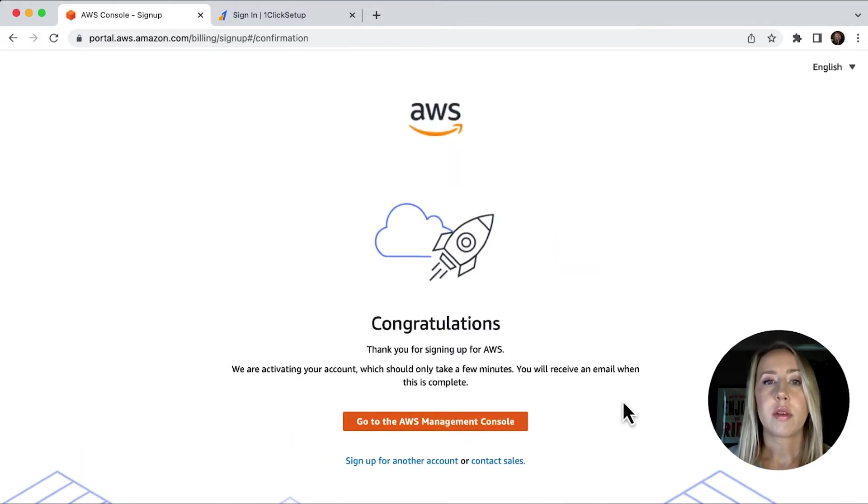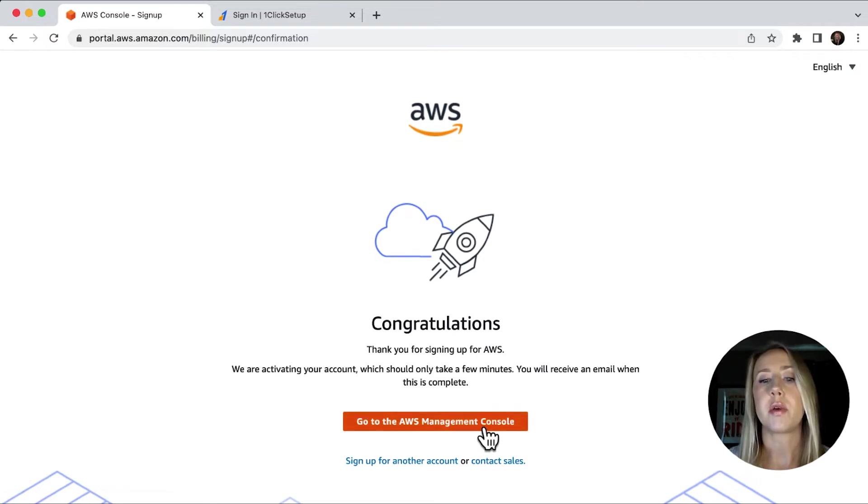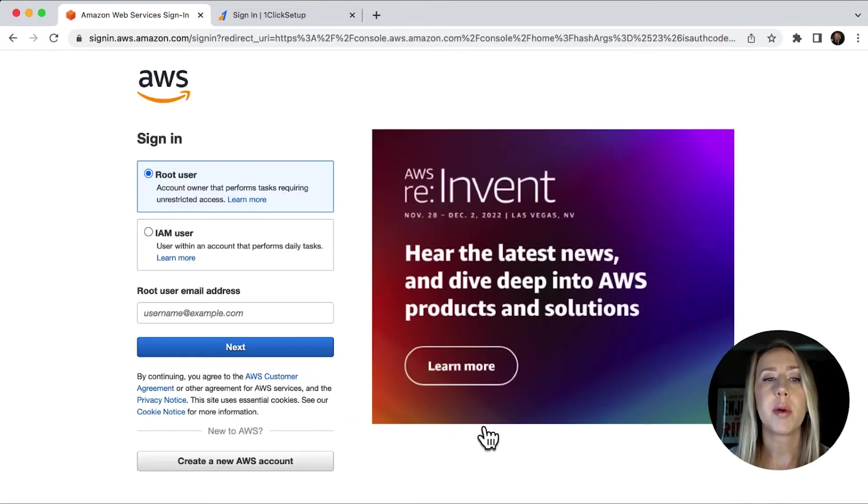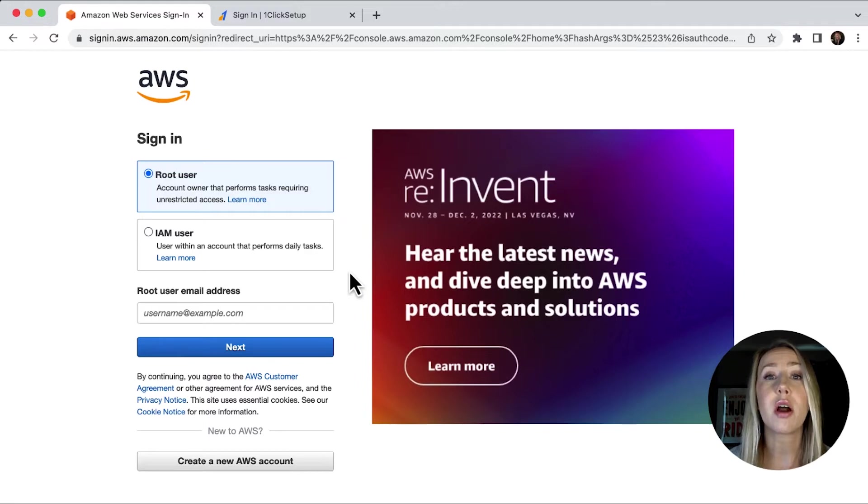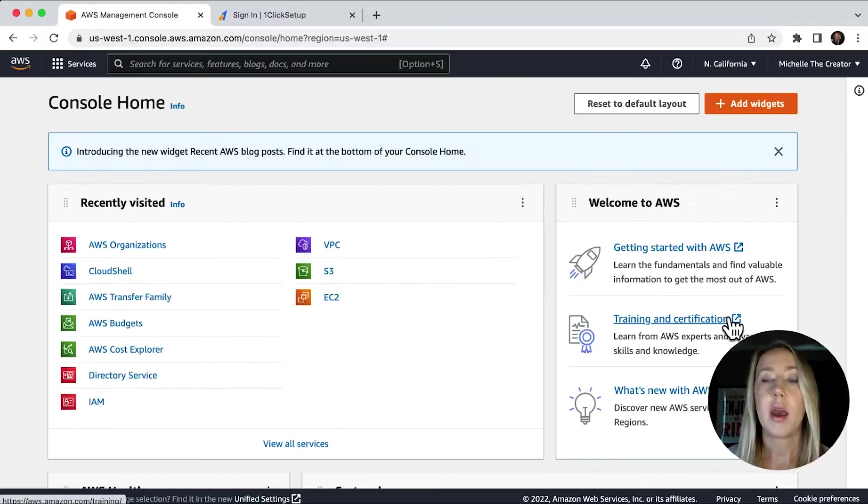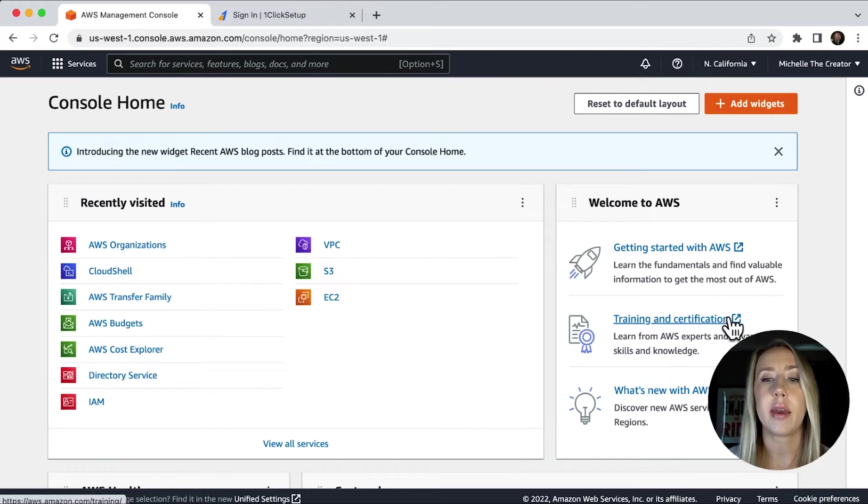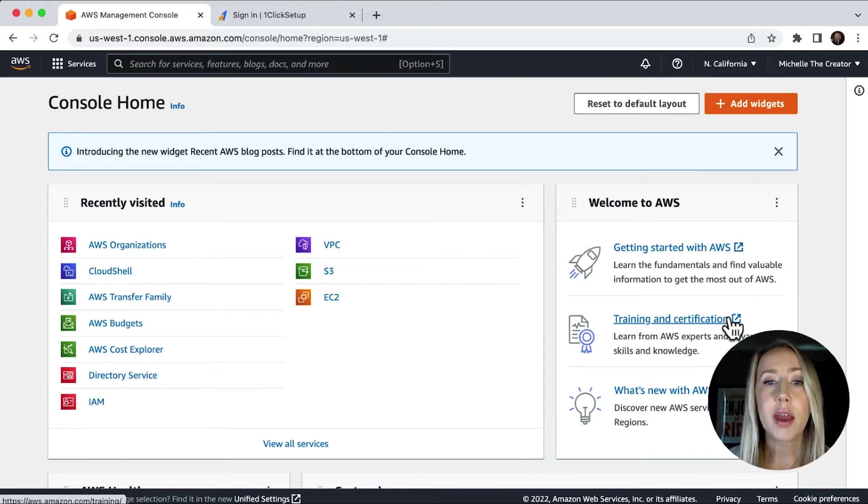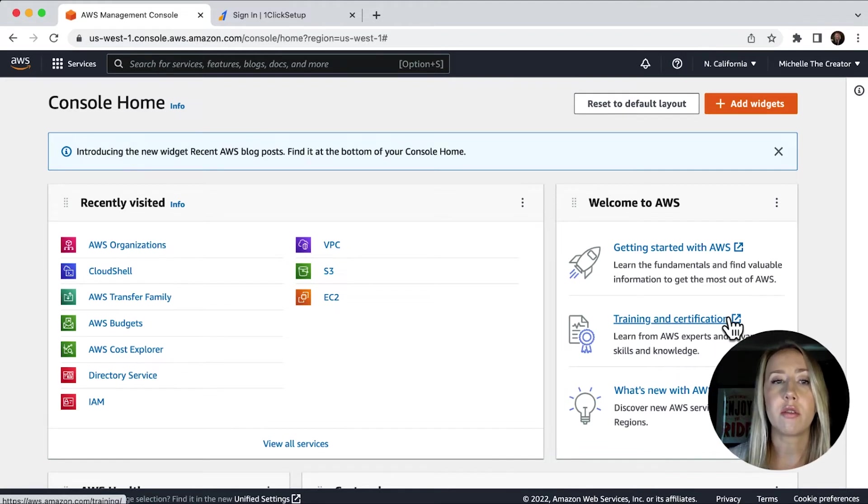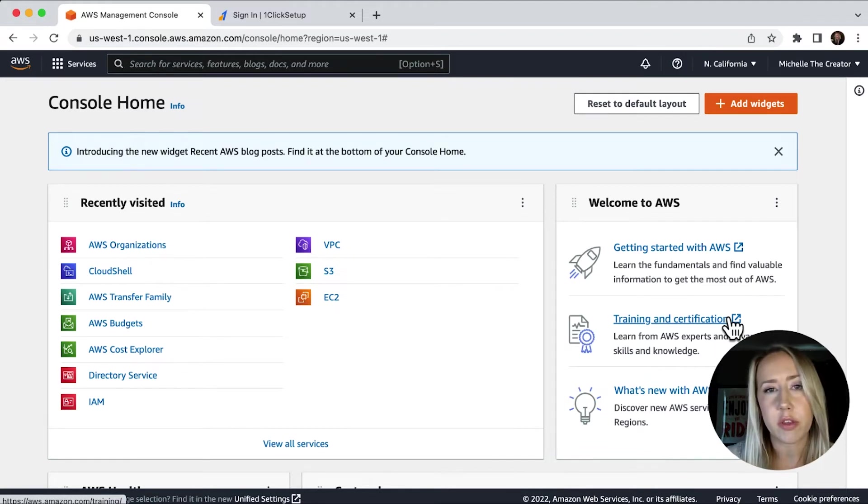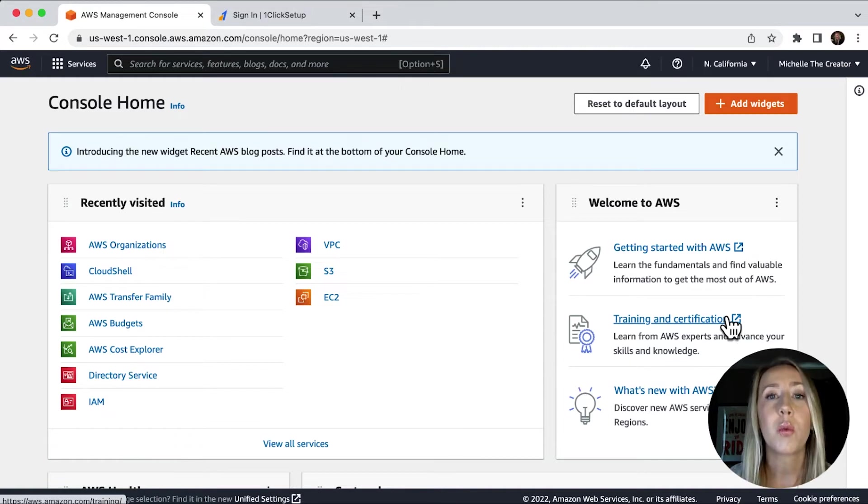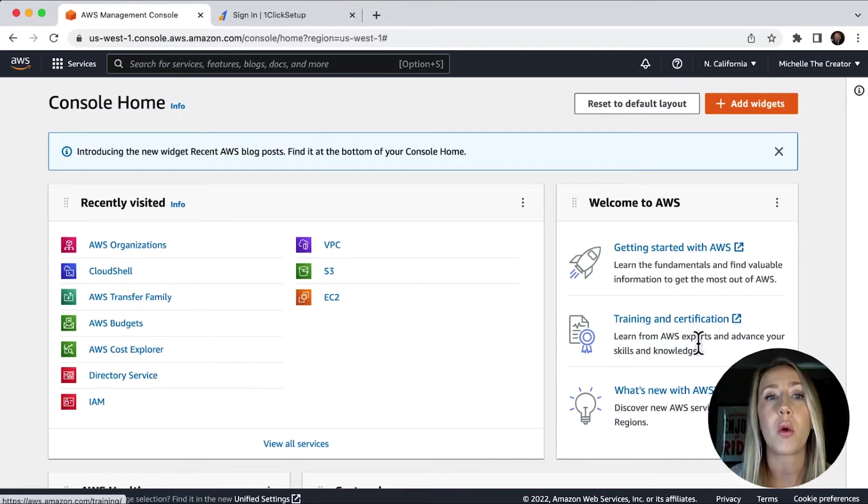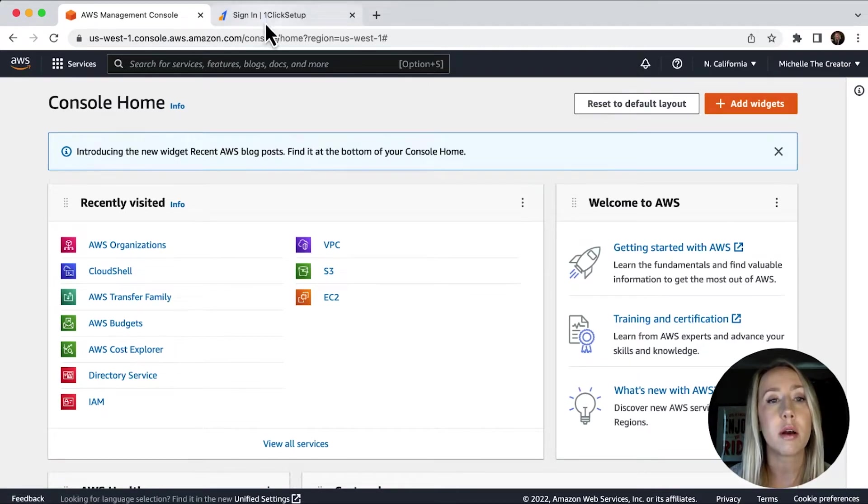Once you have successfully signed up, then you just need to go to the AWS management console. So we'll click that button there. And then we just need to log in with our credentials. So I will do that now. And then finally, we can see that I am in my account. So now that we have that set up, it'll take you a few minutes to do that. So if you don't already have an account, just know that that's not going to factor into the 10 minutes setup time. Once we've got our account set up, now we can go to oneclicksetup.com.